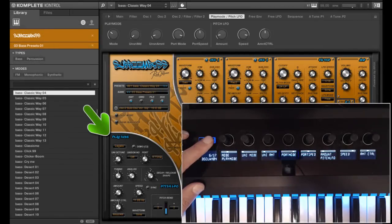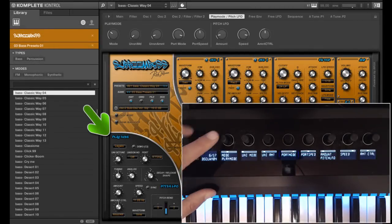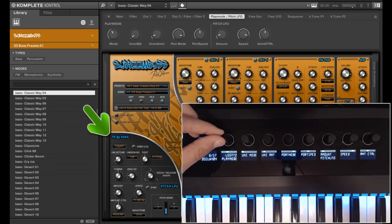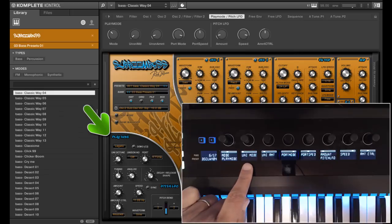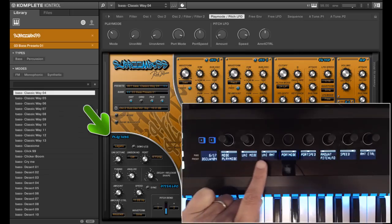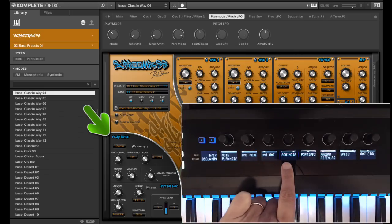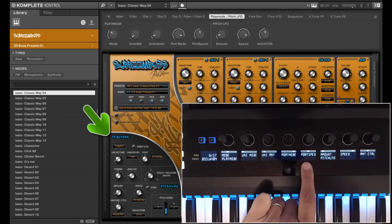At page 6 you will find the play mode. This arranges how SubboomBass plays, in legato mode or for instance using the sequencer. There is also unison mode and unison detune amount, and the portamento or glide can be adjusted here.